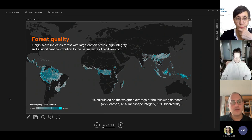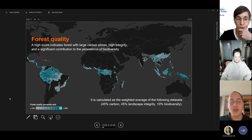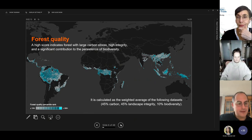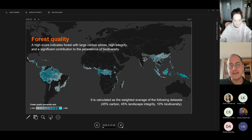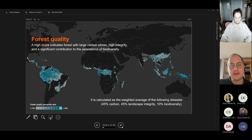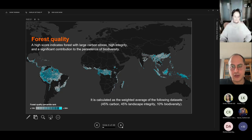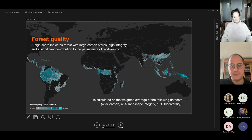The institute has put together a number of different approaches to see where we should be focusing as an organization. This one is specifically about forest quality. A high score indicates forest with large carbon stores, high integrity, and a significant contribution to the persistence of biodiversity. What we see is a strip across the Amazon, across the Congo Basin, and an important component in Borneo.